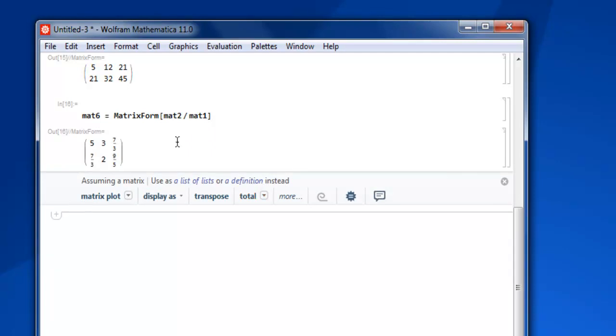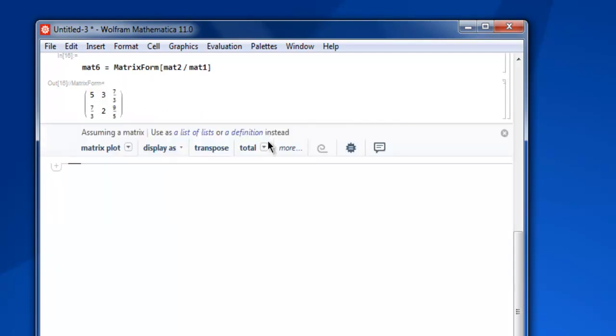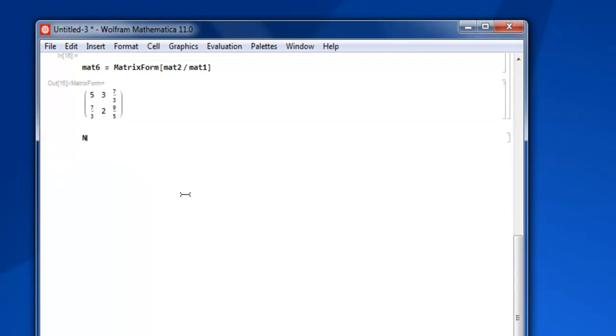And you get value in this form which you want to convert into numeric one. So for that, N of mat6, and you get numeric value for division.